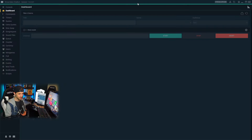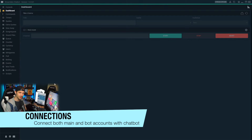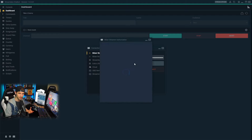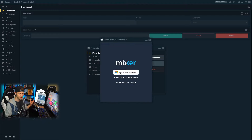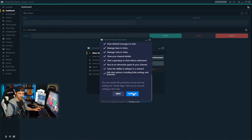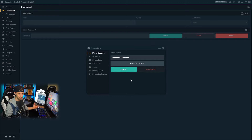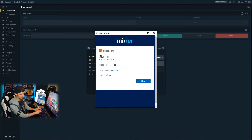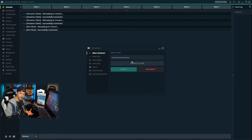Once we've opened up the Streamlabs Chatbot, we're going to need to connect both our streamer account and our bot account with the platform. In order to do that we're going to click on connections down at the bottom left and click generate token. This is going to bring up a prompt for us to log in as our streaming account and approve the bot to interact with it. We also need to connect our Mixer bot account — or your Twitch bot, whatever that account might be — by generating a token and logging in. To verify the accounts are connected successfully, you can see them listed under the events in the console tab.